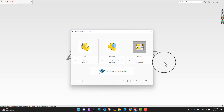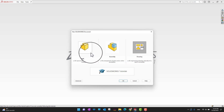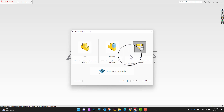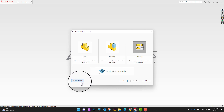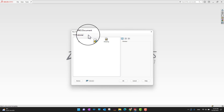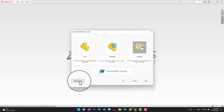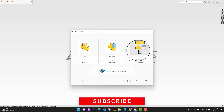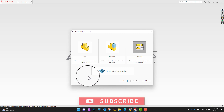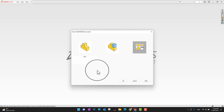One thing you already know is that whenever you are going to open a SolidWorks part, assembly, or drawing, you are always going to use some kind of template. When you open the software you can see these options, and if you don't have any template, parts, assemblies, or drawings will be opened using a default template. There is an Advanced option where you can see menus for templates. Right now I don't have any template on this PC, so we are going to open a drawing, create our own template, and then add it to SolidWorks at the end of the video.